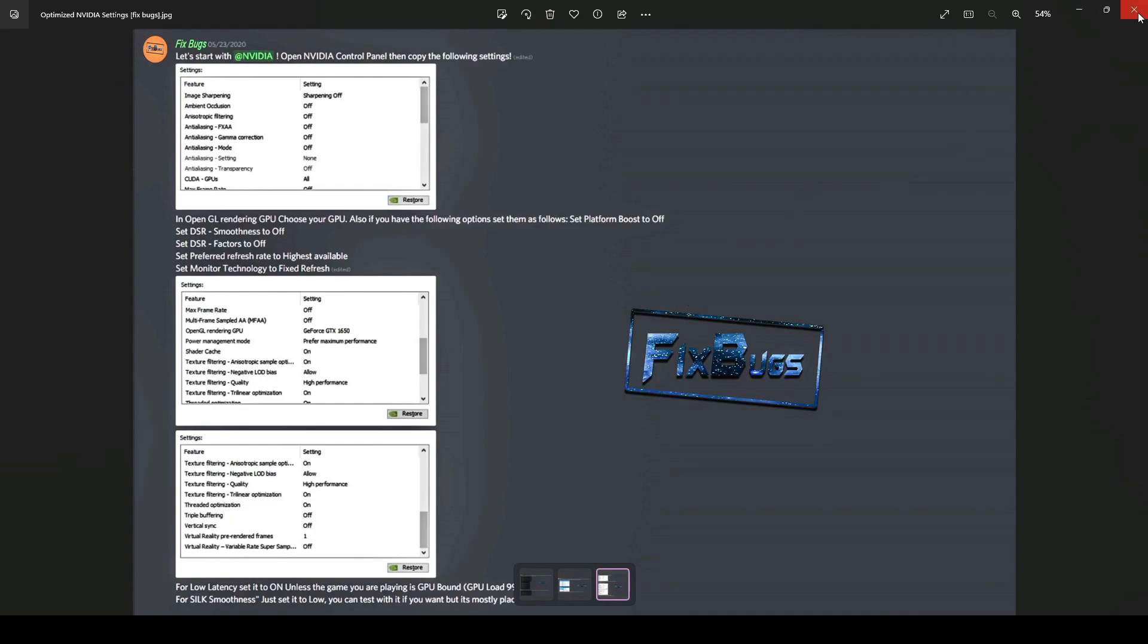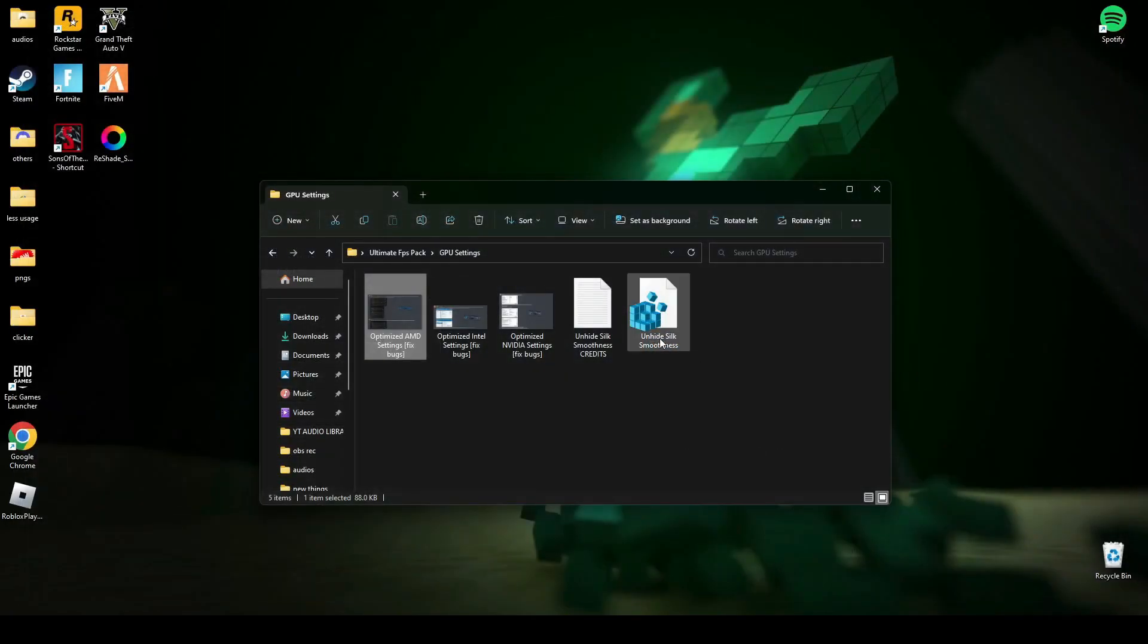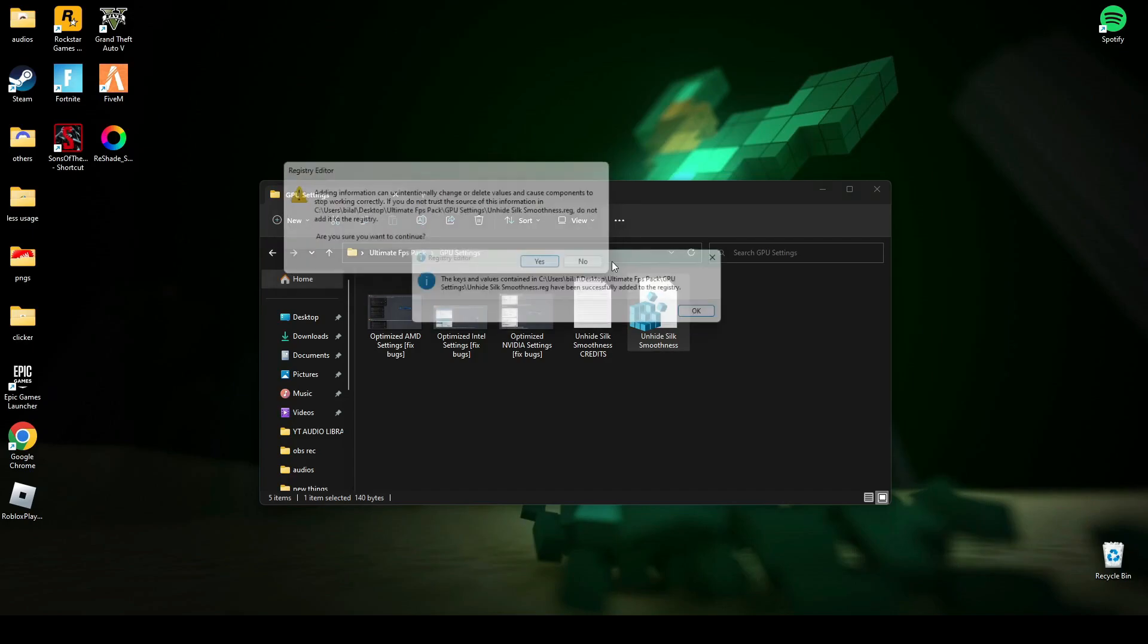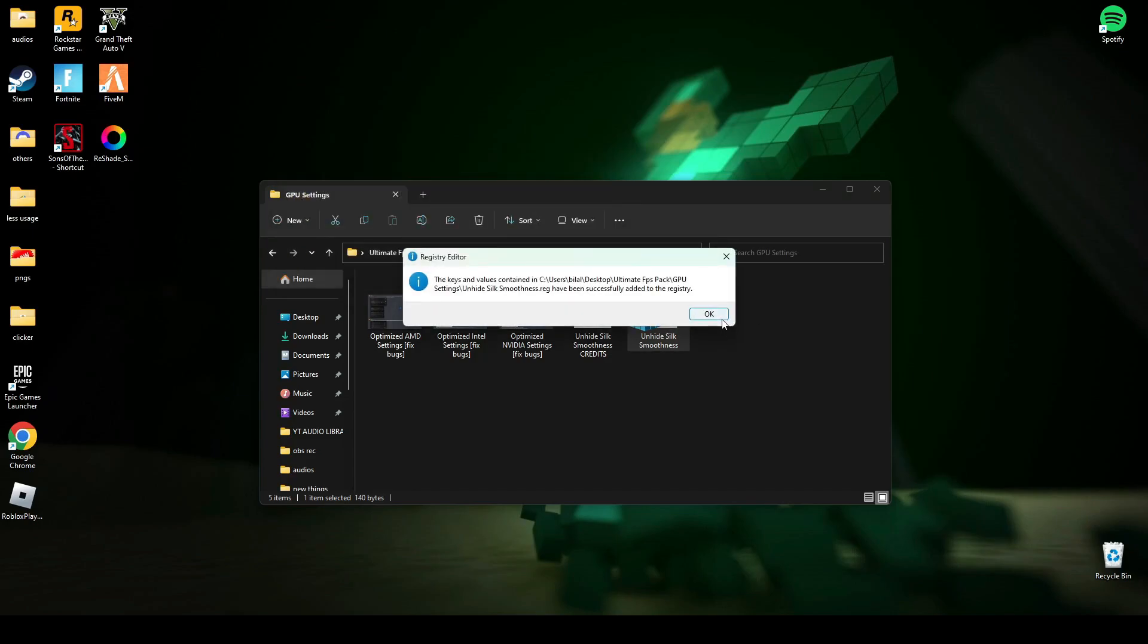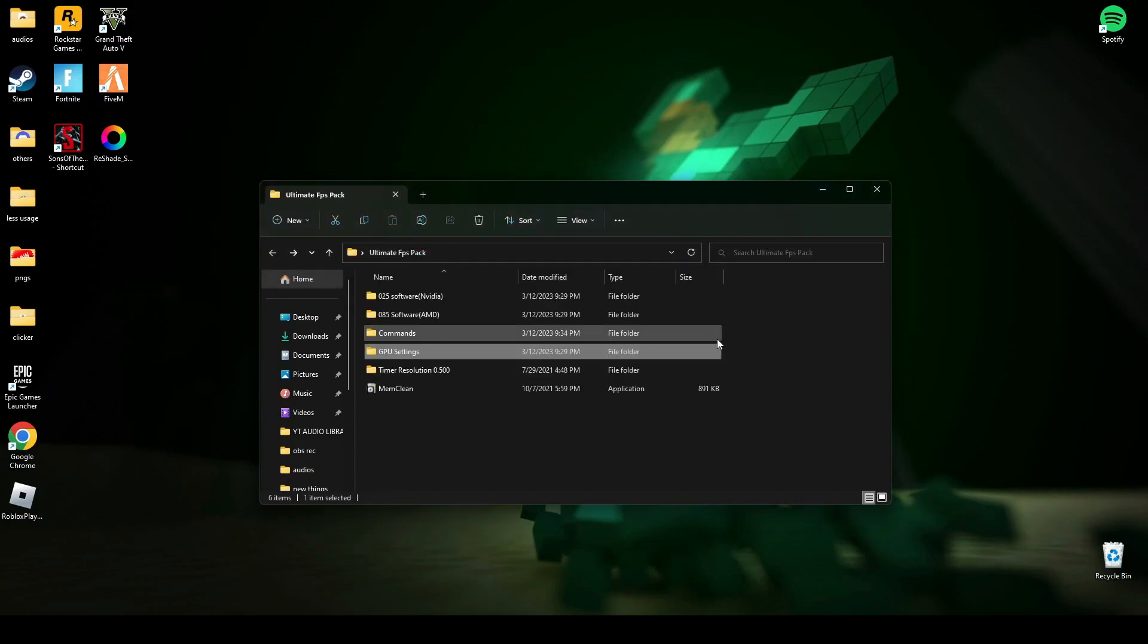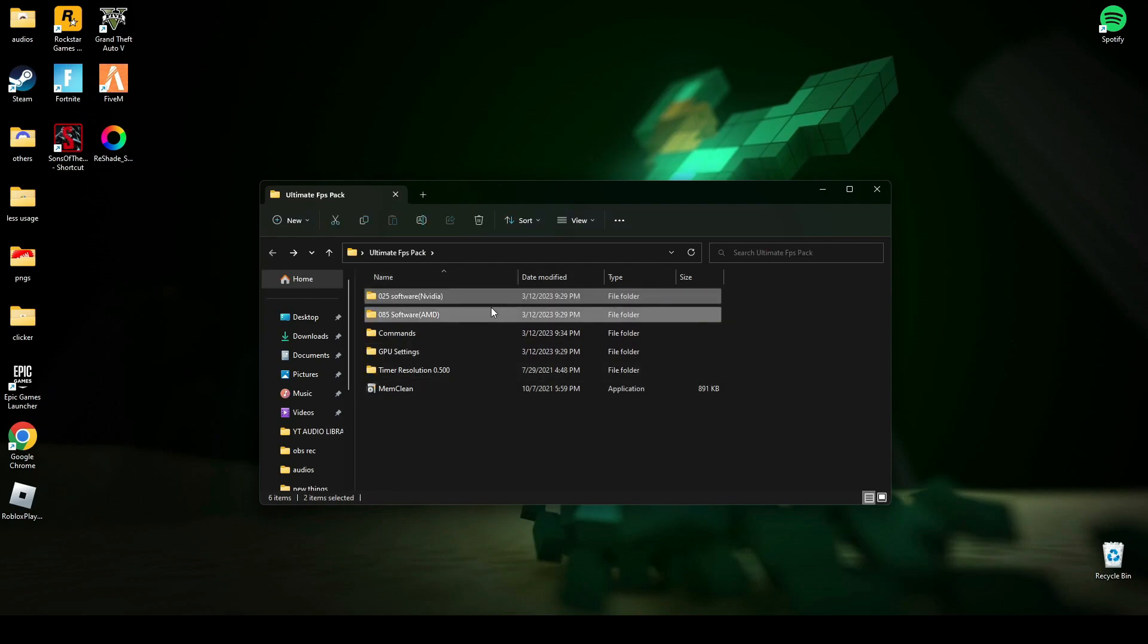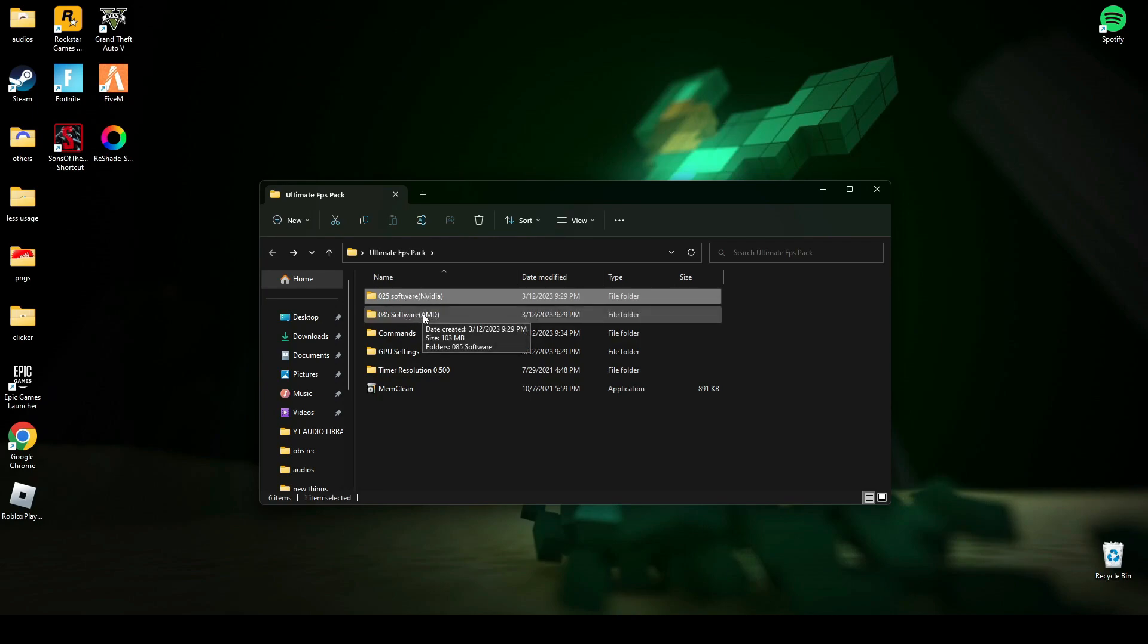After applying those, you have to run this editor file. There are two software I have made: this one is for NVIDIA and this one is for AMD users. I haven't made one for Intel HD users.